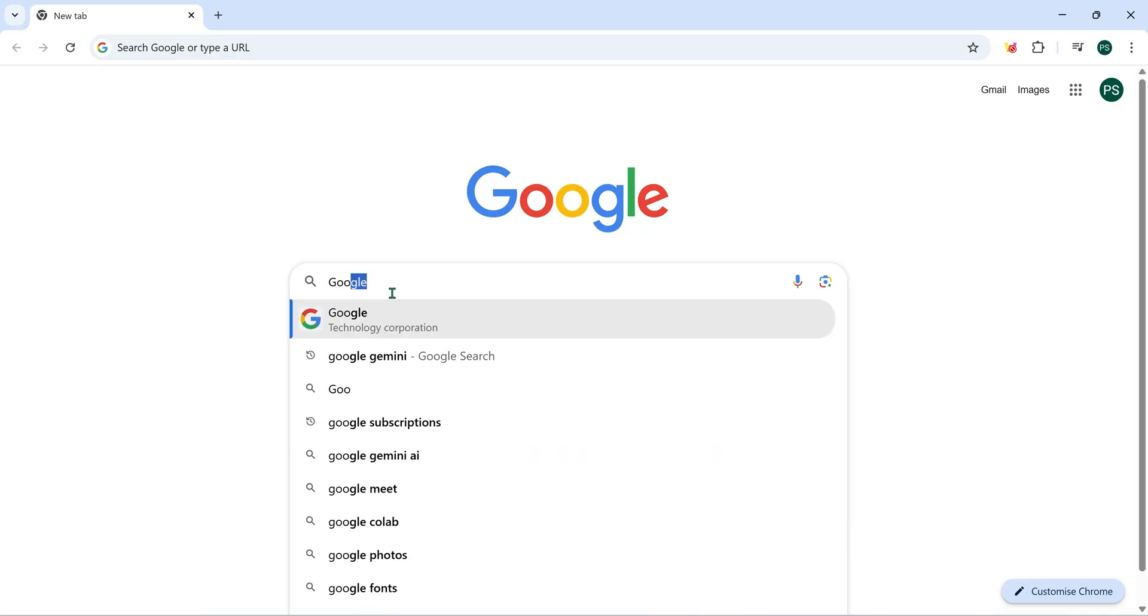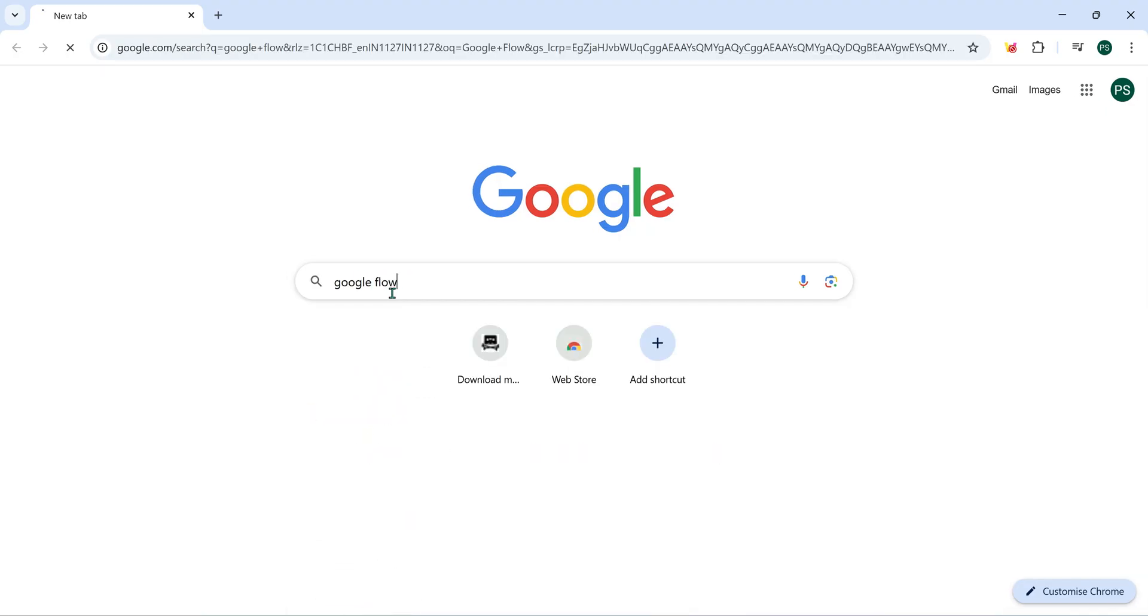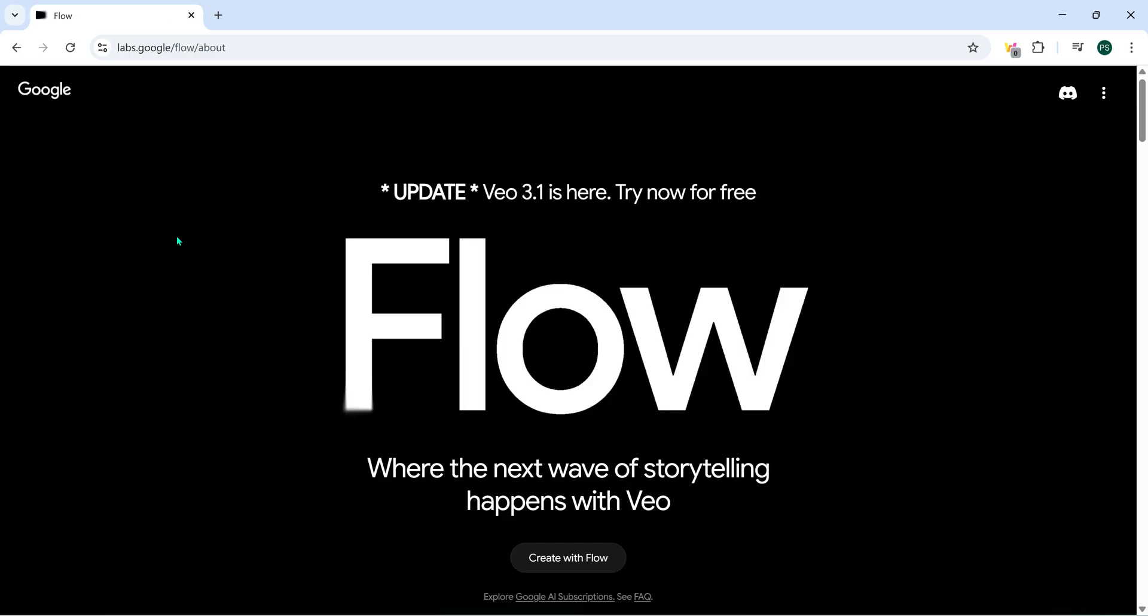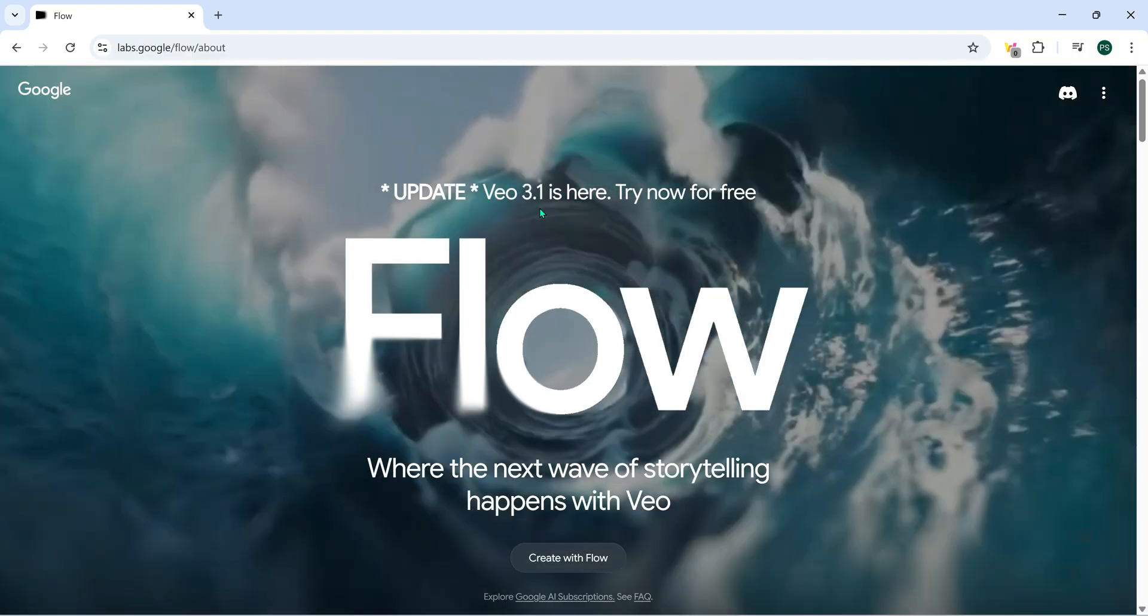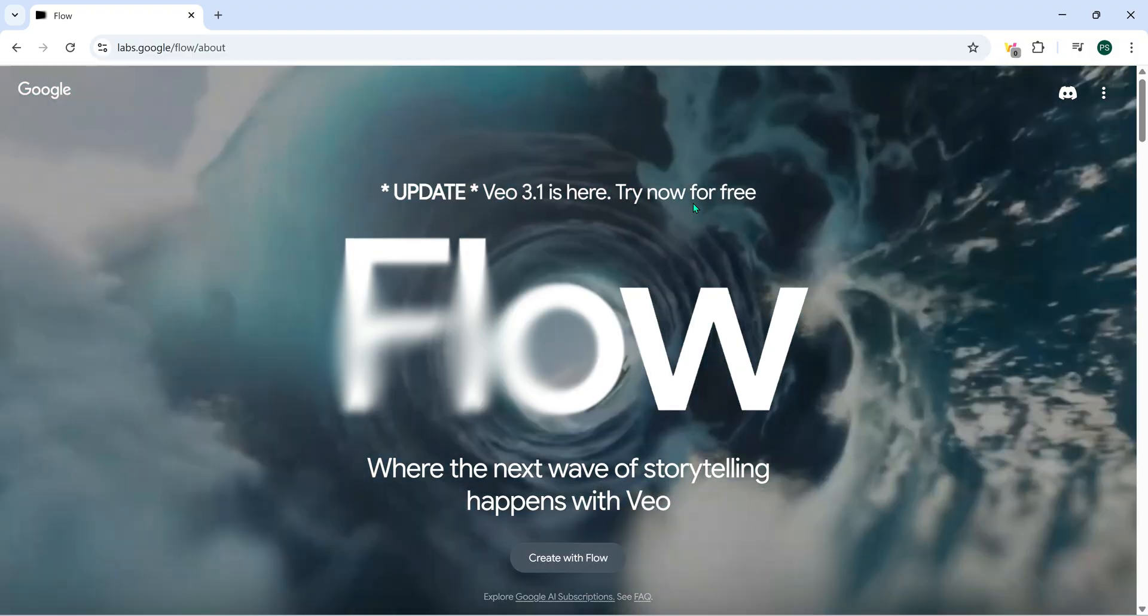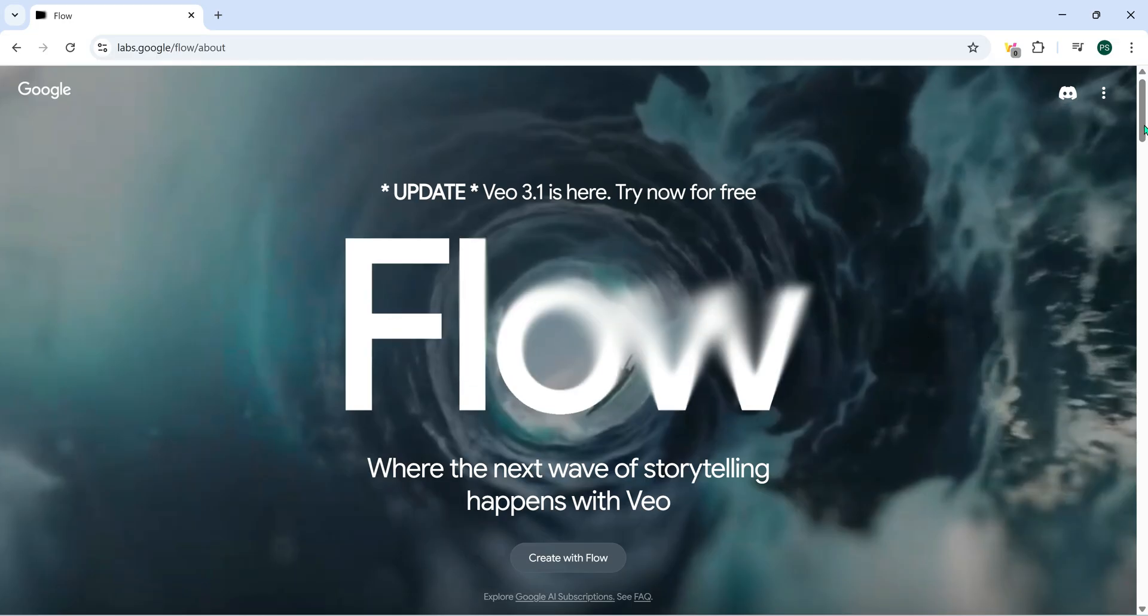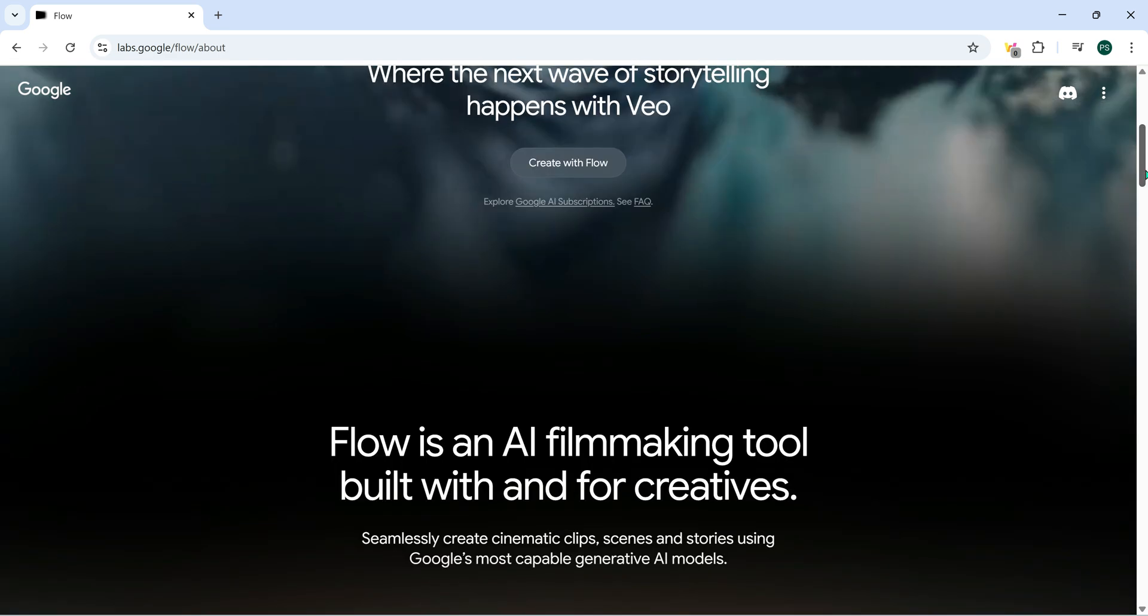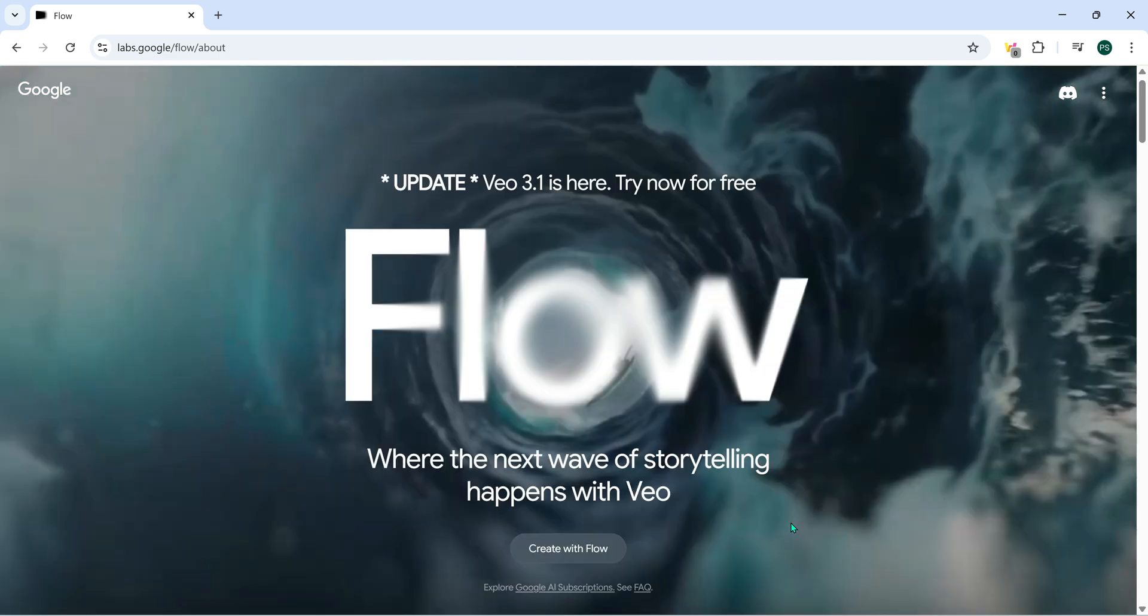We'll start right from the beginning. Go to Google and type Google Flow. Click on this first link. It'll take you directly to the official Google Flow page. Here, you'll see the new update banner that says VO3.1 is here. Try it for free. Click on Create with Flow.